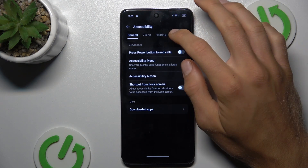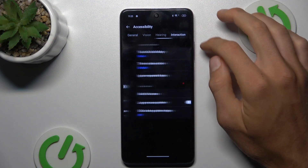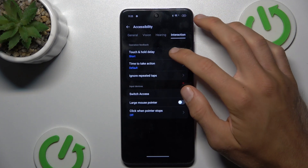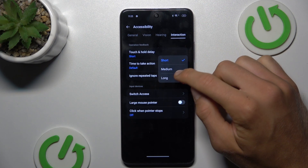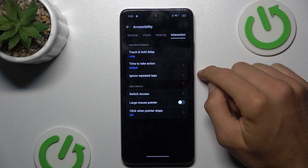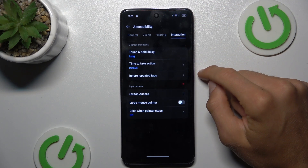In it, we must tap on Interaction, and there Touch and Hold Delay we must change from Short to Long. And that's all, thanks for watching, bye!